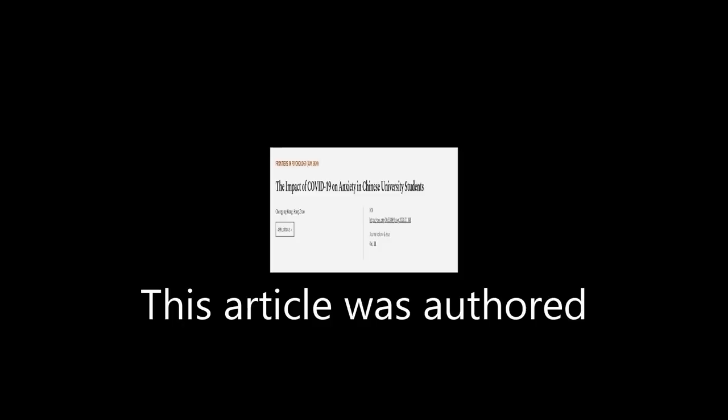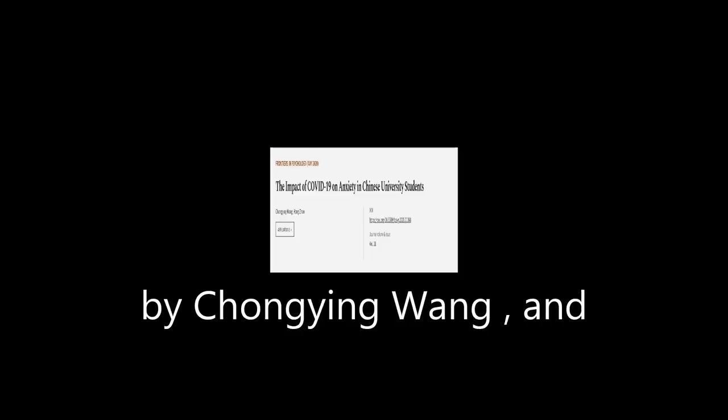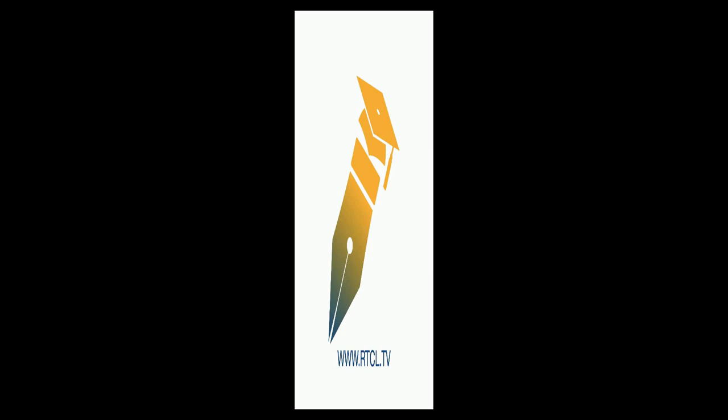This article was authored by Cho Ying Wang and Hong Zhao. WeAreArticle.tv, links in the description below.